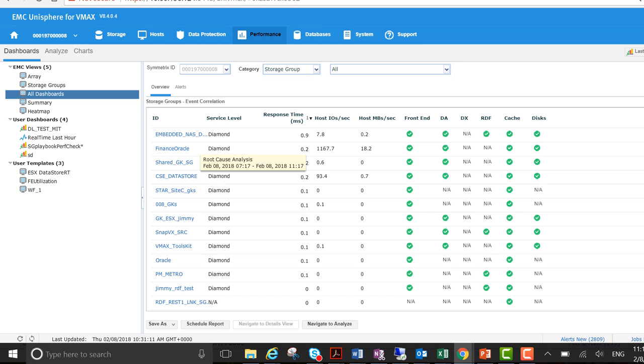Some of the storage groups are busier than others. You can see a good summary going down here in these columns in respect to response time, host IOs, host megabytes per second.